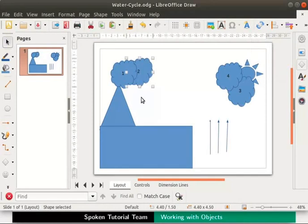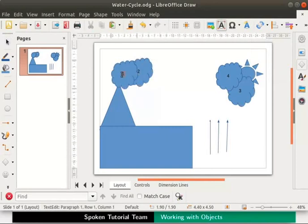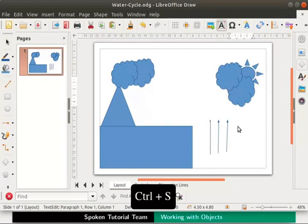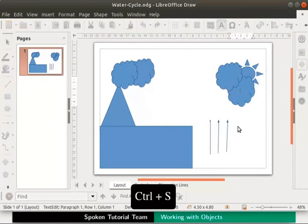Next let us delete the numbers from the clouds. To do so, select the cloud and double click, then select the number and press the delete key on the keyboard. Similarly remove the numbers from the other clouds too. Press Ctrl+S keys to save the file.